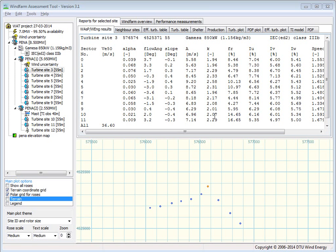When you are planning for power performance measurements, then you have to do some terrain assessments, and we are going to do that here.